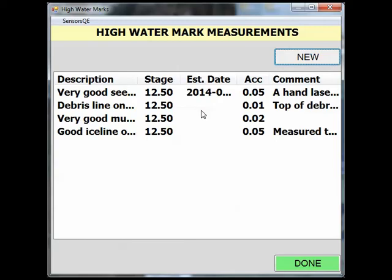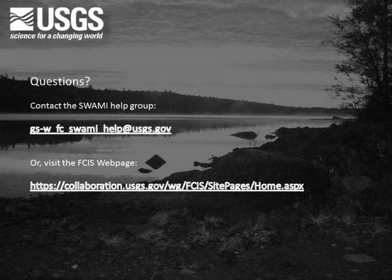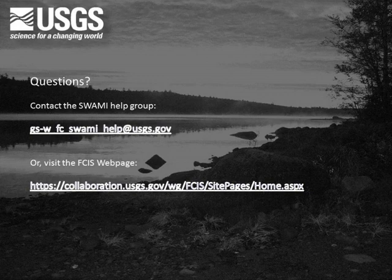This concludes our demonstration of the high water mark inspection. If you have any questions documenting high water marks in SWAMI, please contact the SWAMI Help Group at the email shown or visit the FCIS webpage at the address shown.